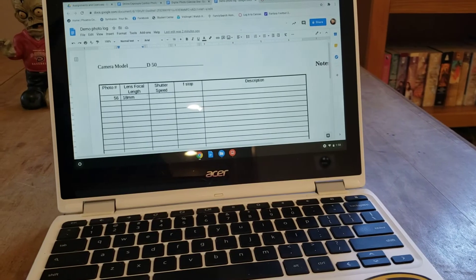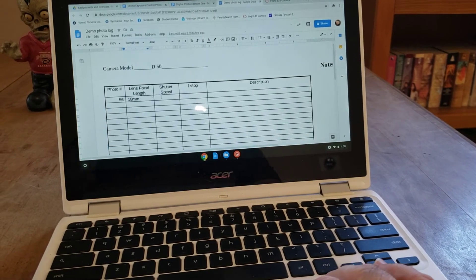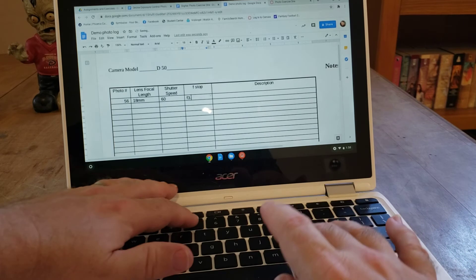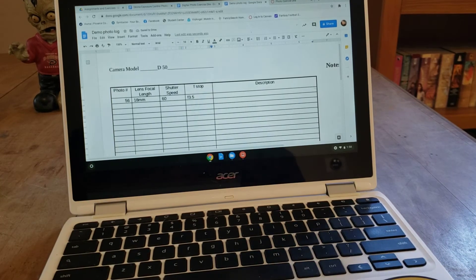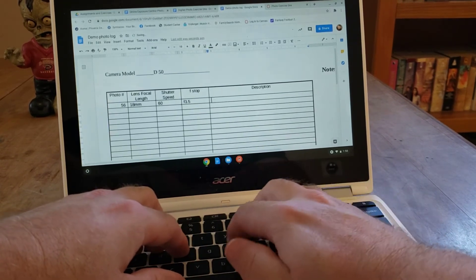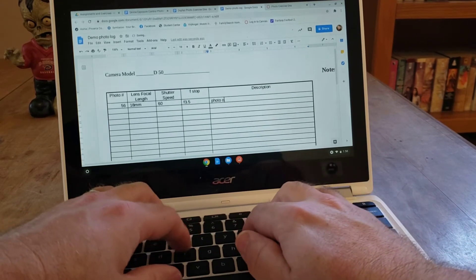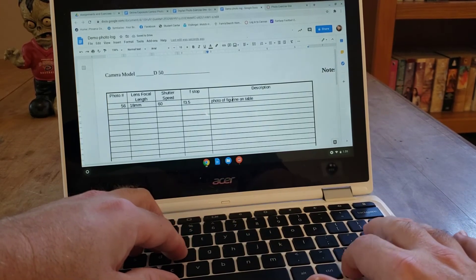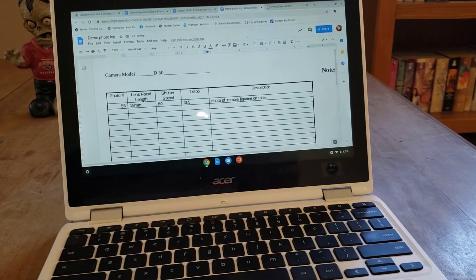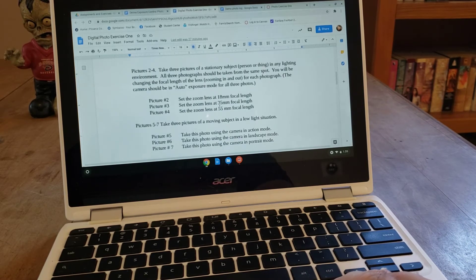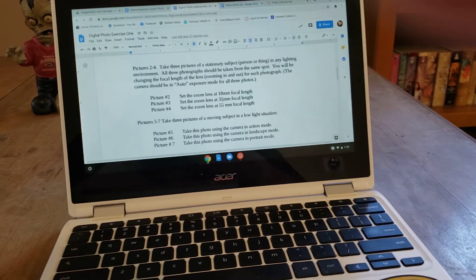Coming back to the log, I type in shutter speed of 60 — you could put 1 over 60 if you want — aperture of f3.5, or just 3.5, that's fine. Now I need to put in a description. This was a photograph of a little statue, so I could type 'photo of zombie figurine on table.' This photo was taken at 18 millimeters. The assignment instructions then say to take a photo of the same thing at 35 millimeters, so I can zoom in for my next photo.